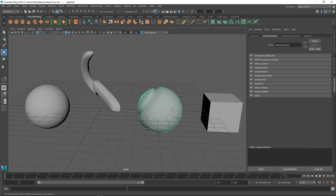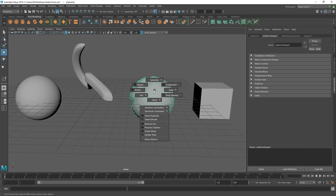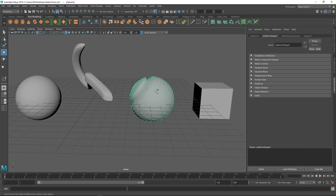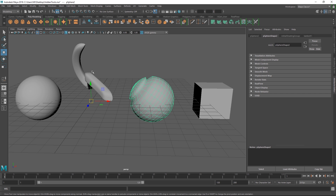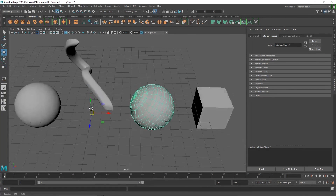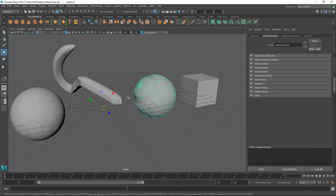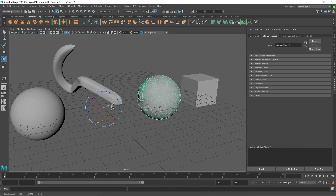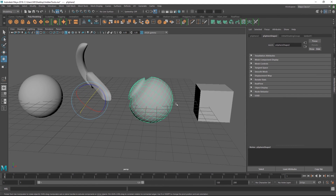One of the cool marking menus to use a lot is for your transforms. If you select an object and hold down Shift, Control, and the right mouse button, you can go into standard world mode where your pivot is aligned to the world. Go to Object and it's aligned to the object instead — a super quick way to switch between these modes.